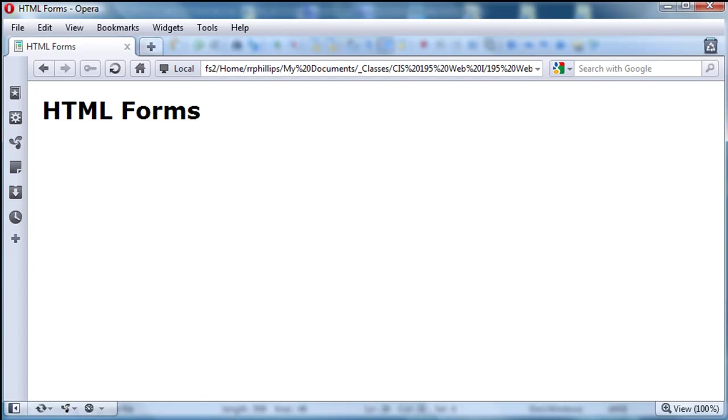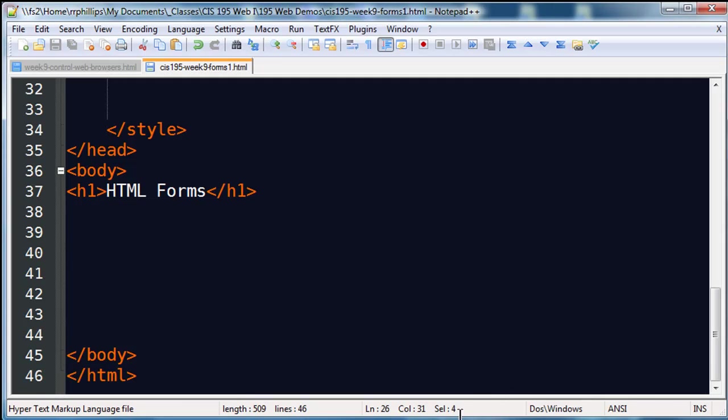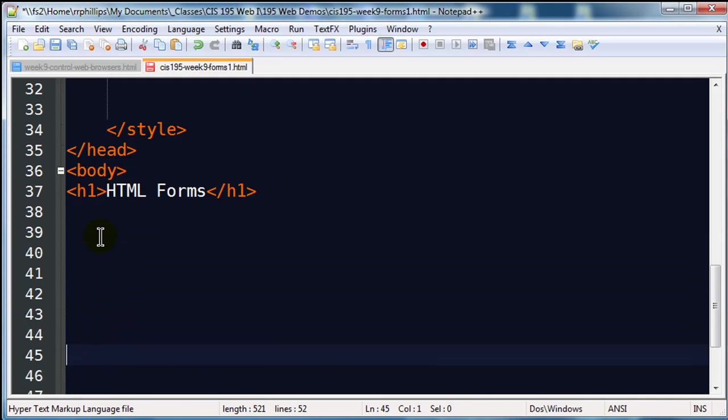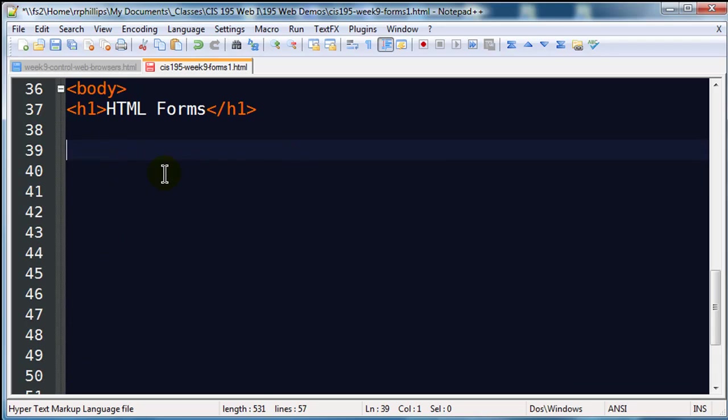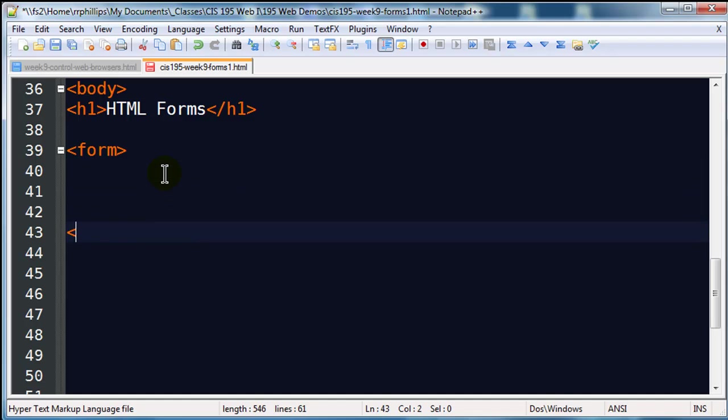Let's go ahead and get started. I'm going to jump over to my editor which is Notepad++ and give myself a little bit of room to work here in the body section. I'm going to go ahead and create my first form. A form is created with a set of form tags, an opening form tag and a closing form tag.